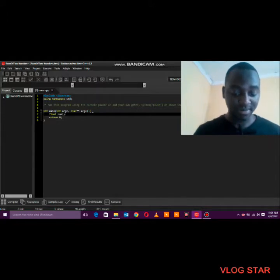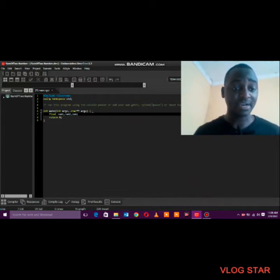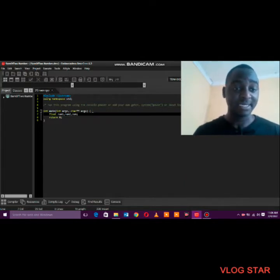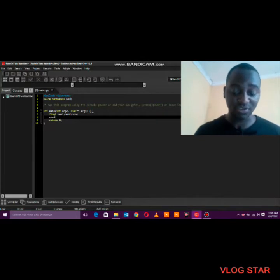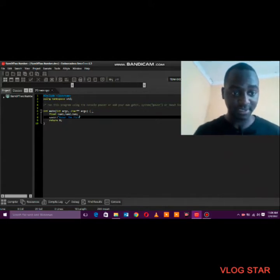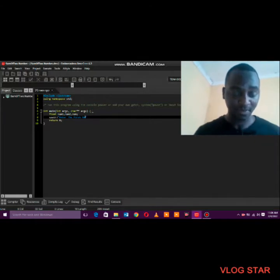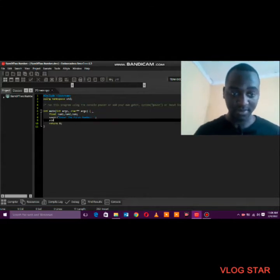I've declared memory locations with data type float, meaning they can hold integers and also fractions. The next thing is to give the user the instruction to enter the first number, then save that input into number one.